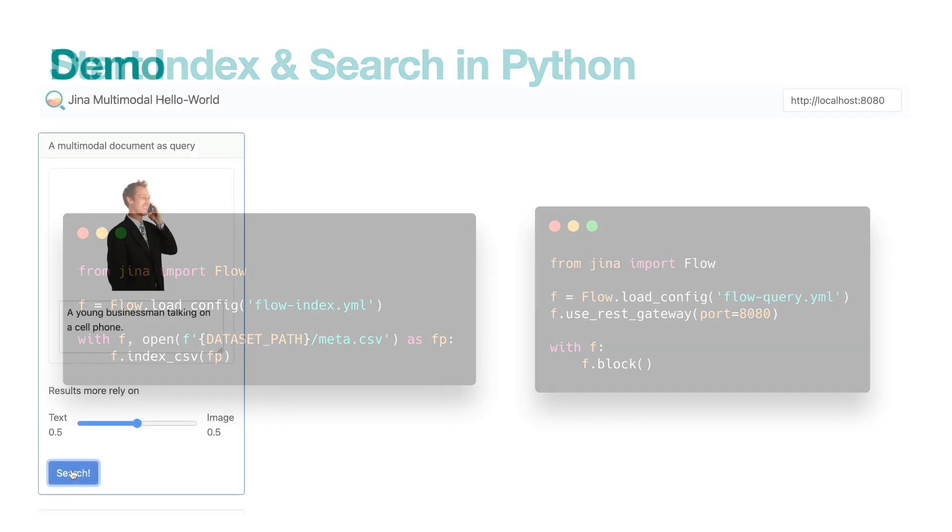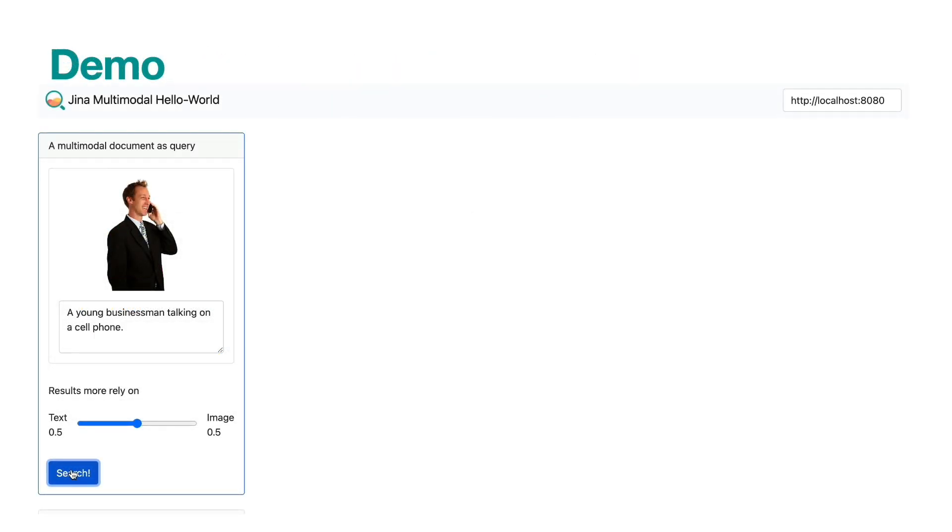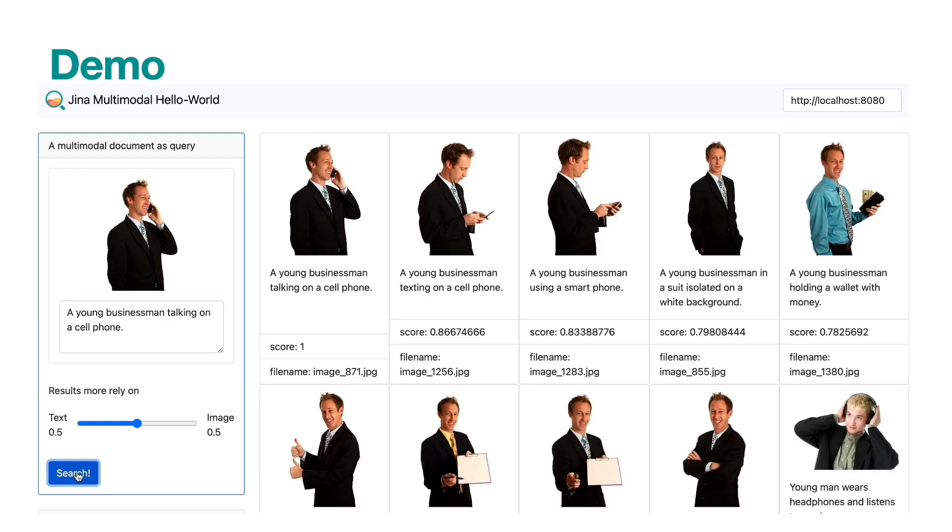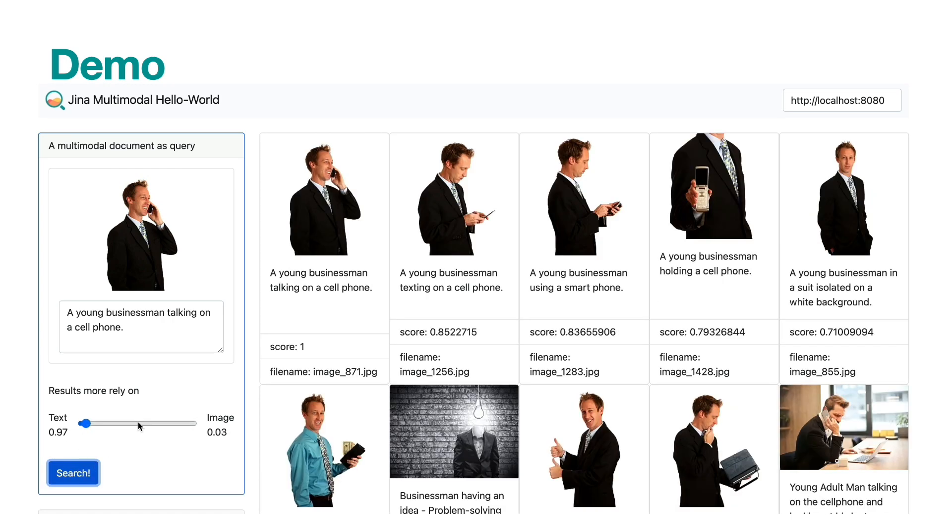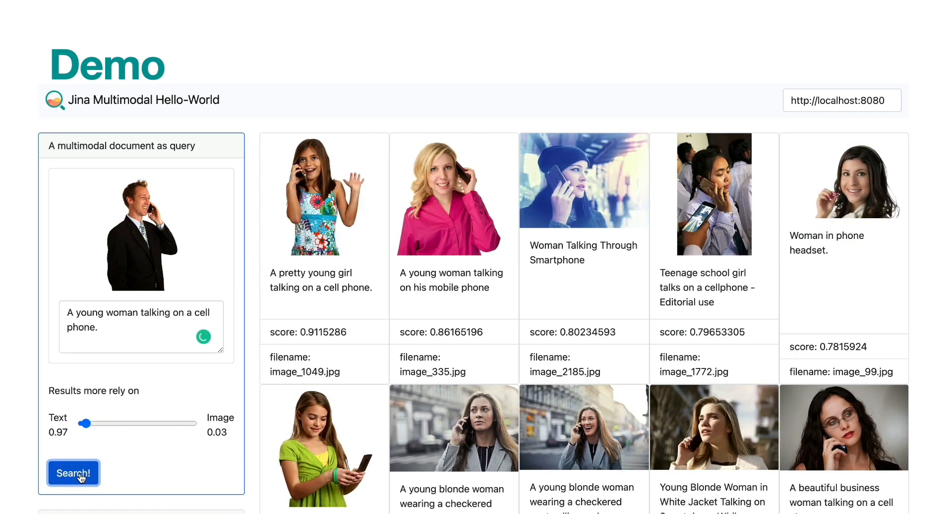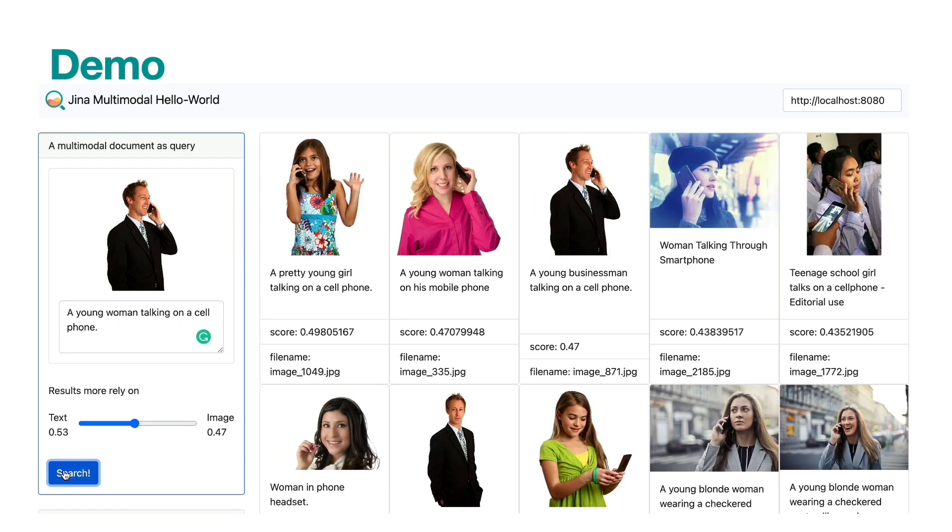You can send a multimodal query from the left panel. You can drag the slider to change which modality the result should focus on. You can also change the text to see how the result changed accordingly. I hope this simple demo gives you a taste of Jina and how it works on multimodality search.